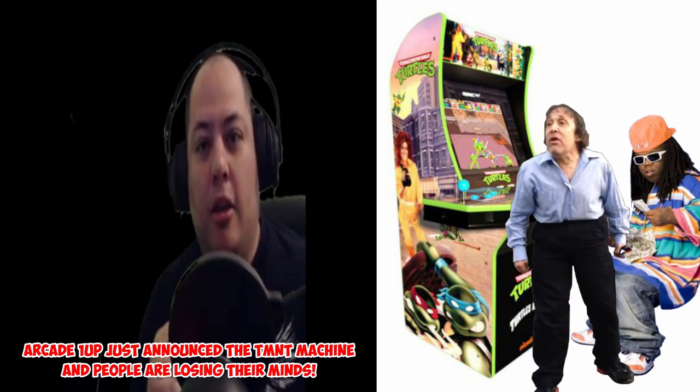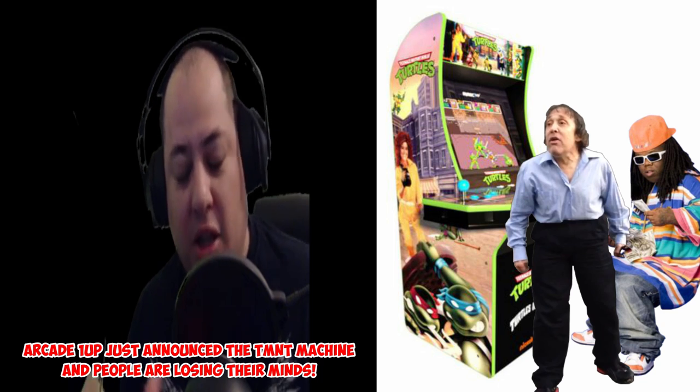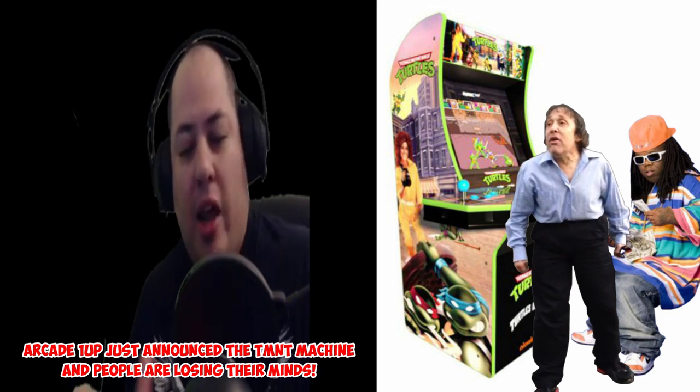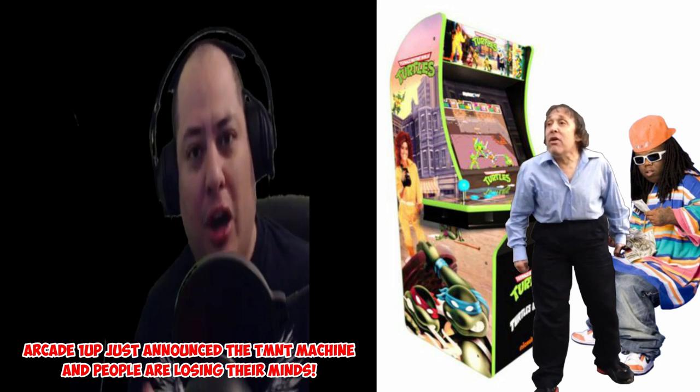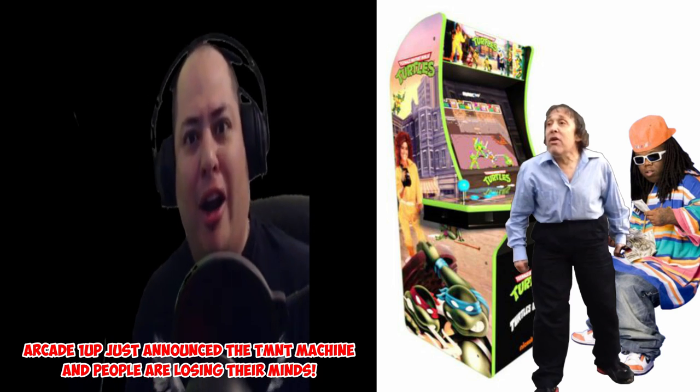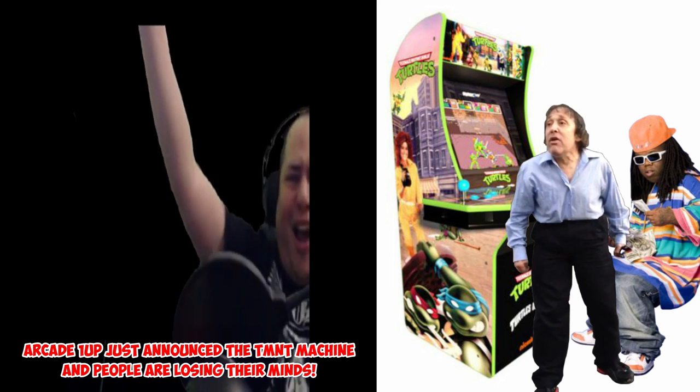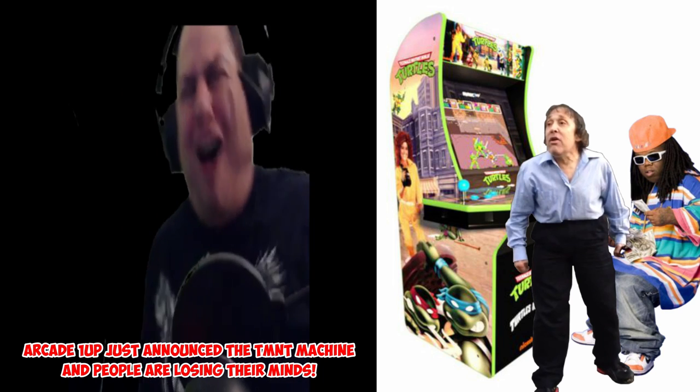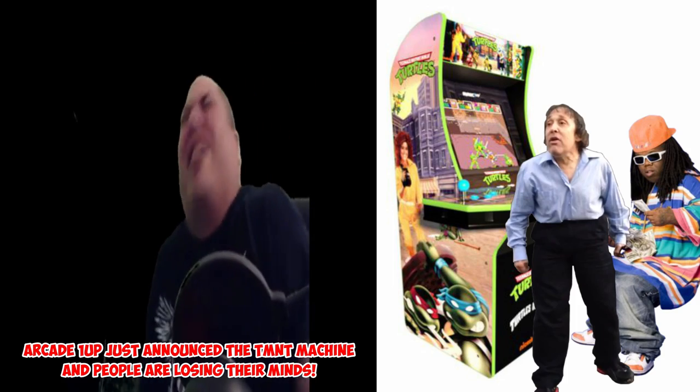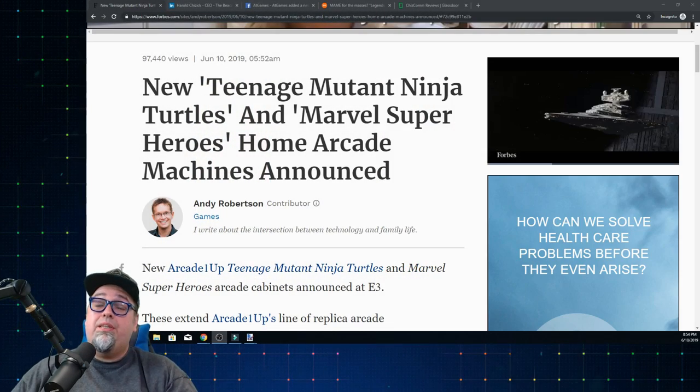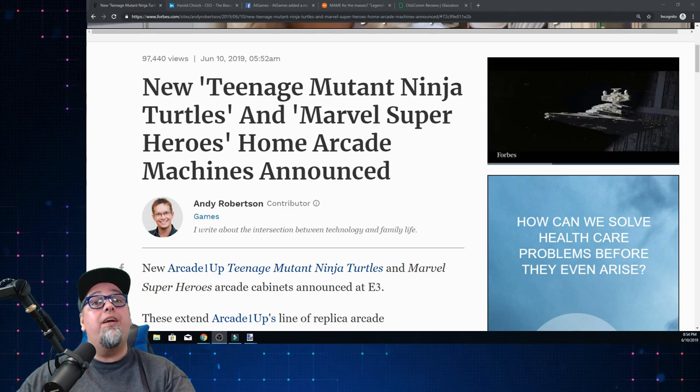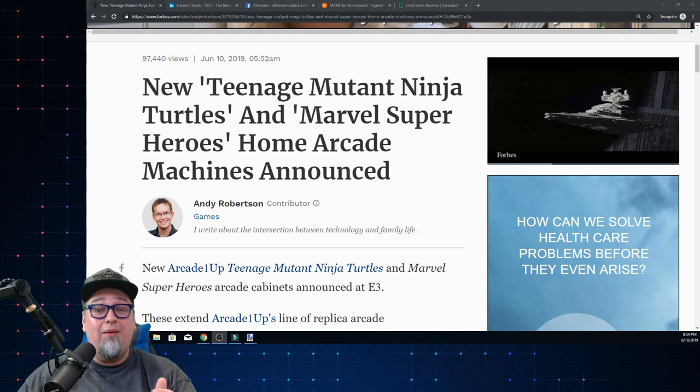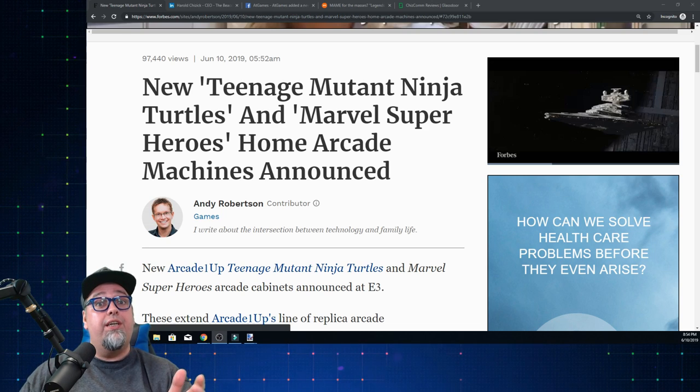Wait, what? Did you say Teenage Mutant Ninja Turtles? Is this the four player one? The one where they have the skateboard level? Are you serious? Oh my god! Ninja Turtles! Teenage Mutant Ninja Turtles and Marvel Super Heroes arcade one-up cabs have been announced and people are losing their shit over this.